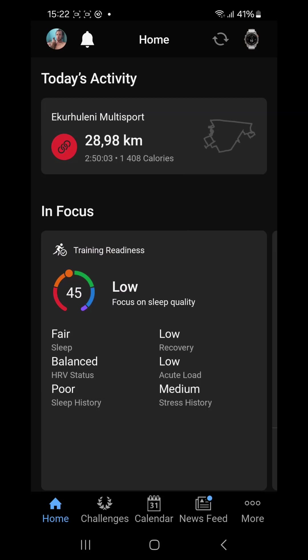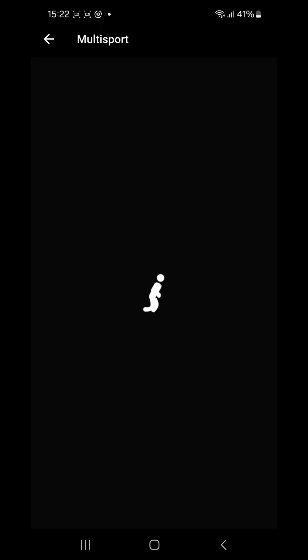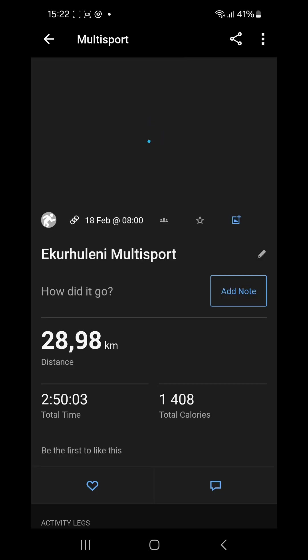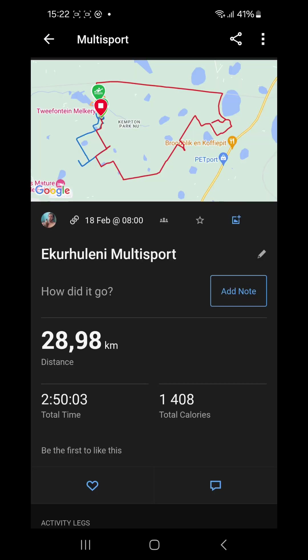At the top will be the activity you've done for today. They will all be listed if you've done more than one. If you click on it, it will take you to the normal view of that activity as it is in the software right now.